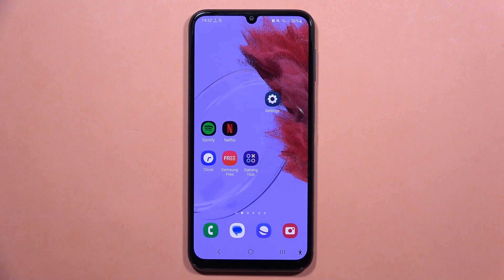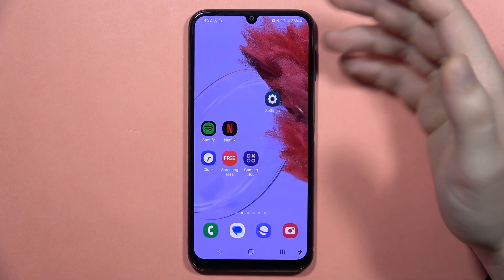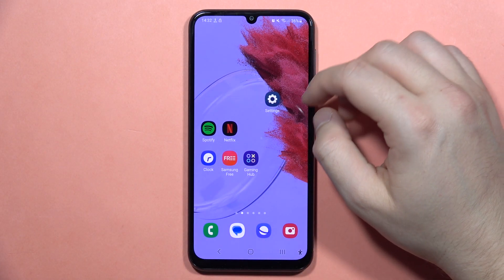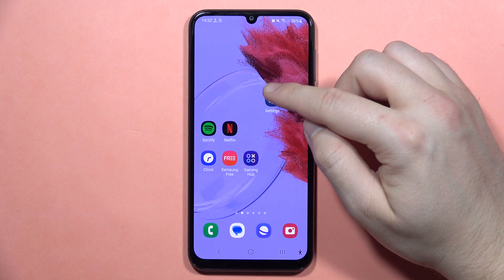Hey, if you have any screen problem on your Galaxy A24, let me show you how you can try to fix it.